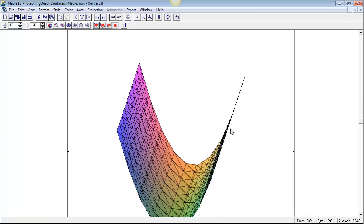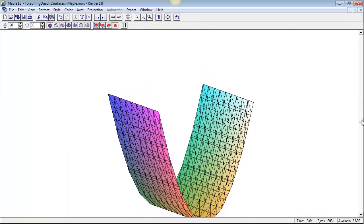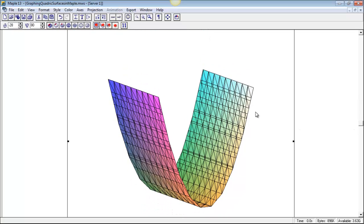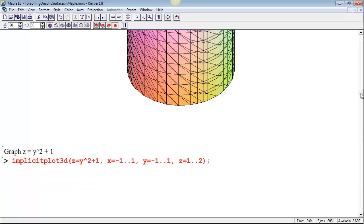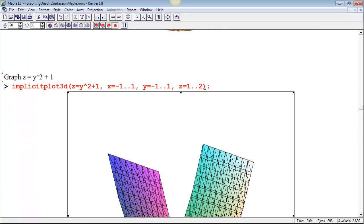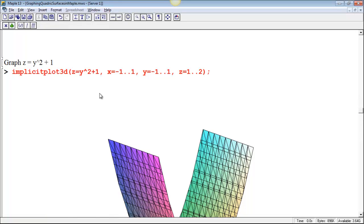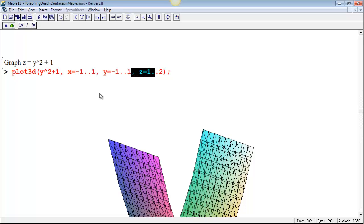Now, implicit plot 3D is not necessarily the most efficient thing to do because when you do that, then Maple combs throughout sort of the box that you specified by your ranges looking for points that solve the problem. A better thing that you can do is to just give the equation of the function, so z is equal to y squared plus 1, so instead of using implicit plot 3D, since z is a function of x and y, then we could just give that function of x and y, we don't write z equals, we just write y squared plus 1, and then give ranges on x and y, and let Maple figure it out.